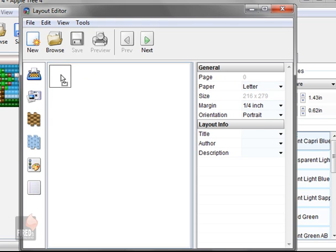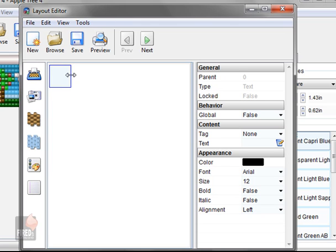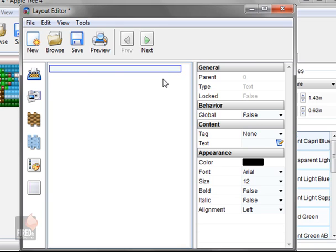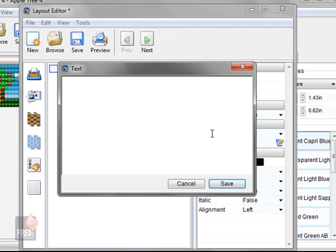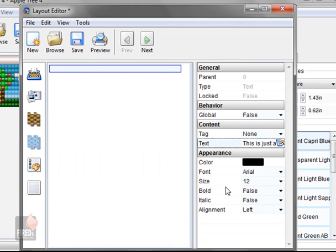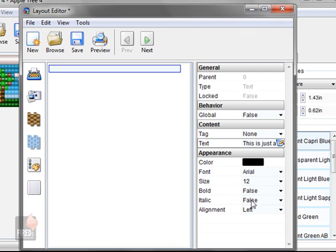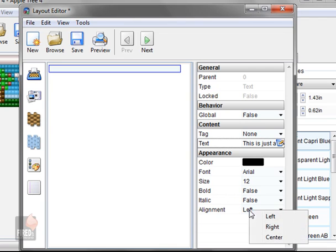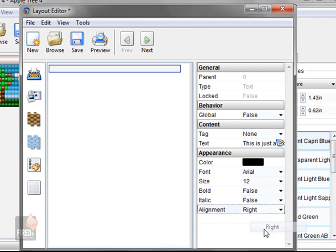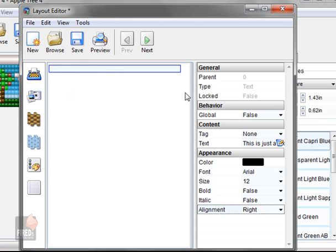This is a text item, and whatever you put in here will be printed. So just in this example. Now along with every item that you put in here, there's also properties. So if I wanted to change the font, the size, make it bold or italic, or if I wanted to align it to the right, I'm going to align it to the right. So when it's printed, the text that I just typed in here will be over here.